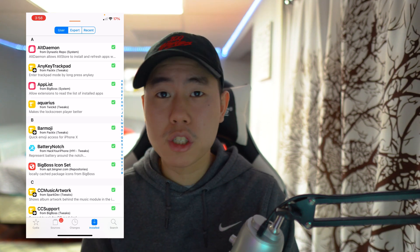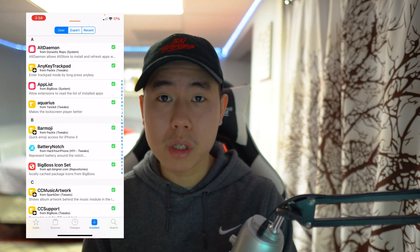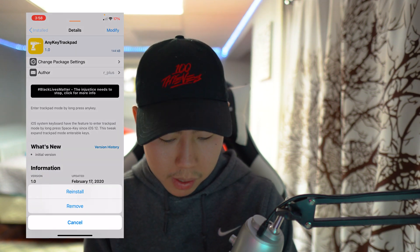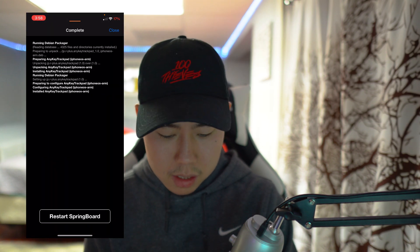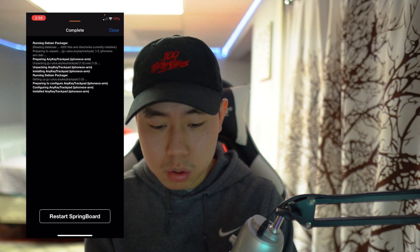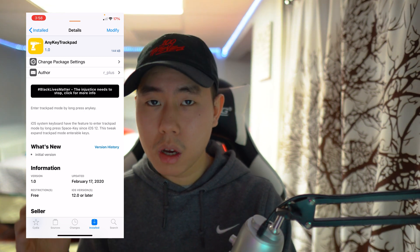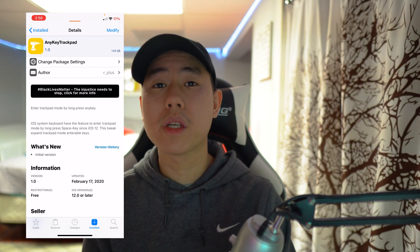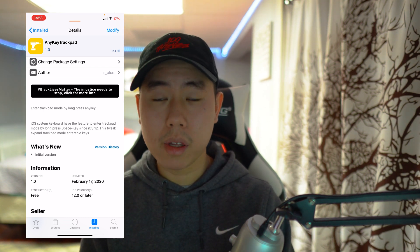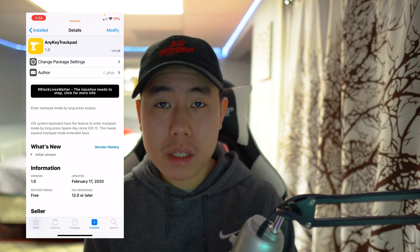The last tweak is called Dismiss Progress, and it's very useful for anyone installing a lot of tweaks. Normally every time you install a tweak you have to restart your springboard. With this tweak installed, after installing a package you get a new 'Close' button, so you can install all your tweaks first and only respring at the very end. You don't have to keep reopening Cydia after every single install, which is super useful when making top 10 videos every couple of days.